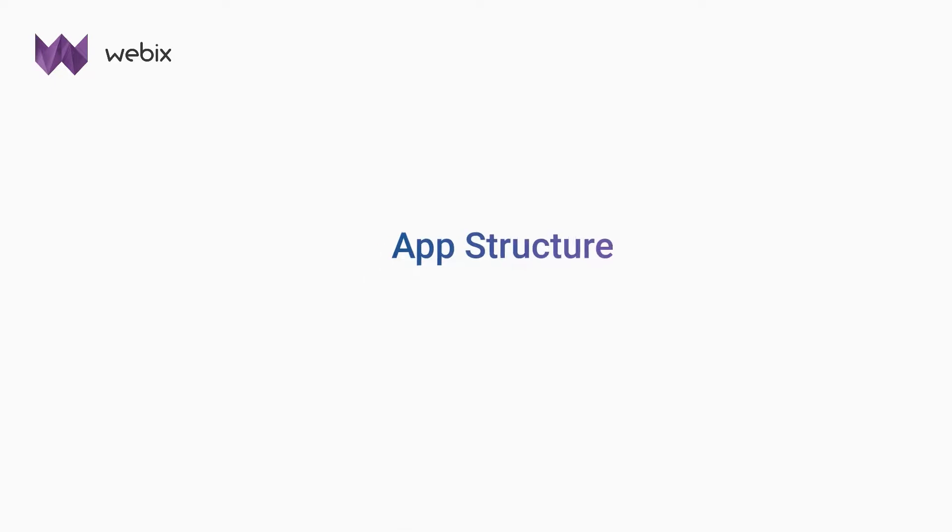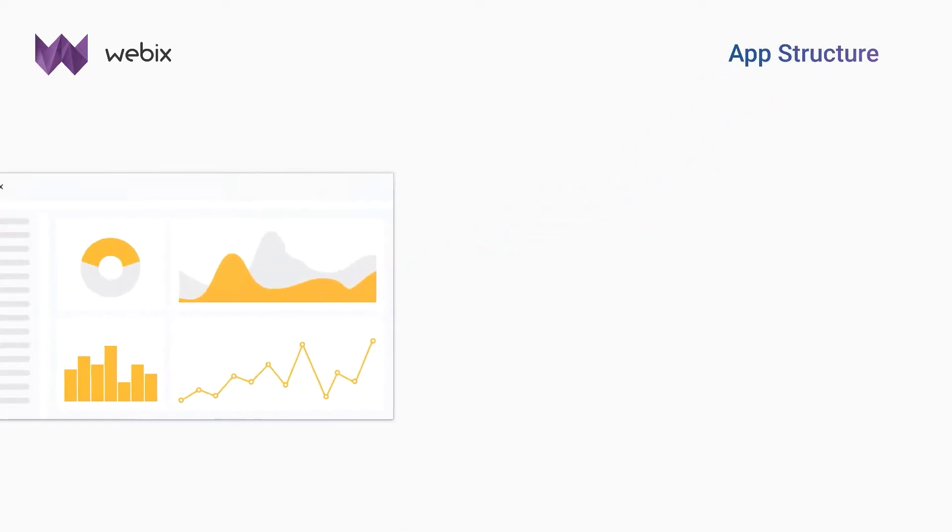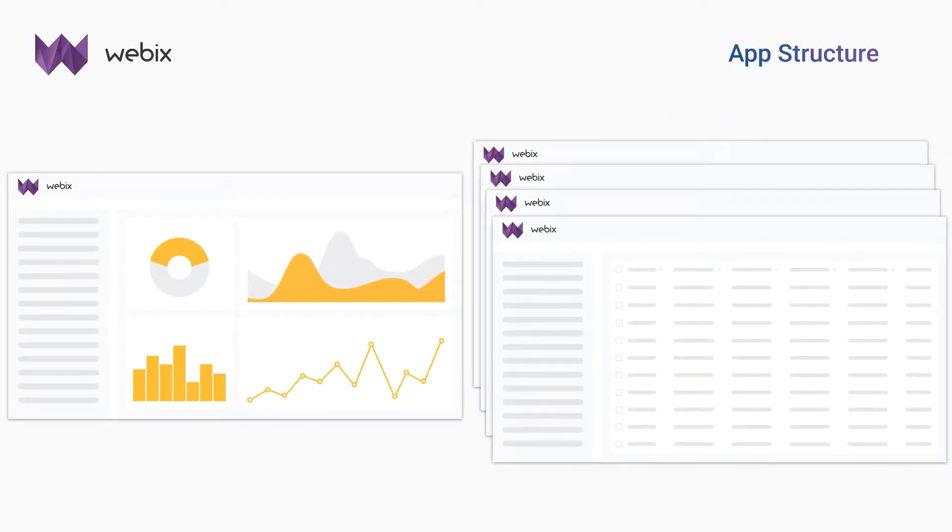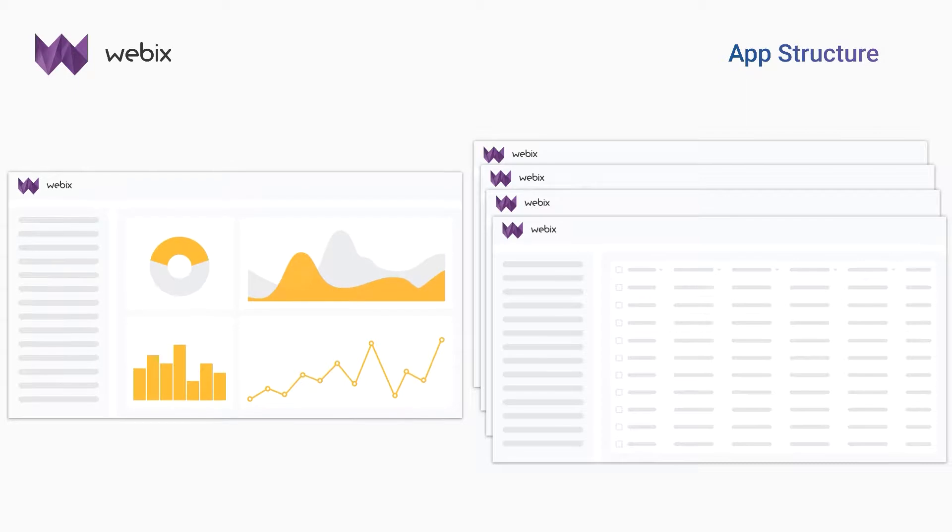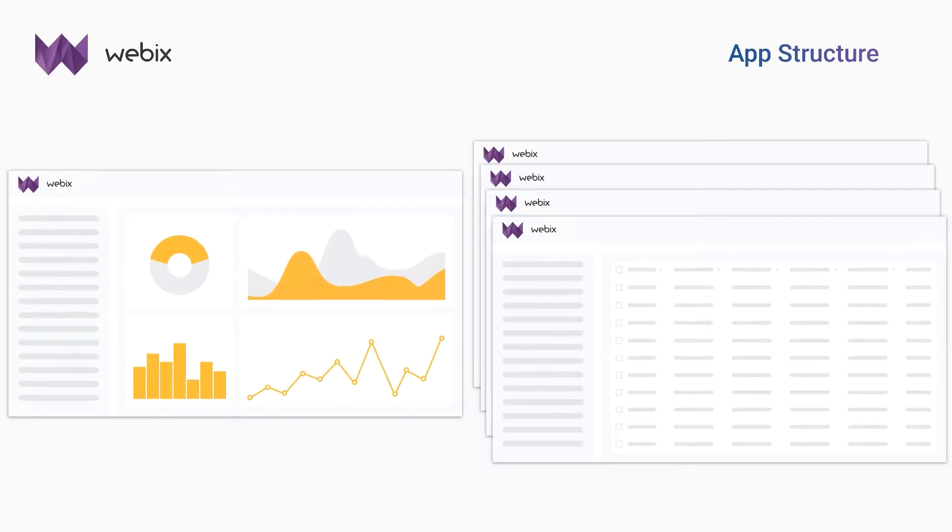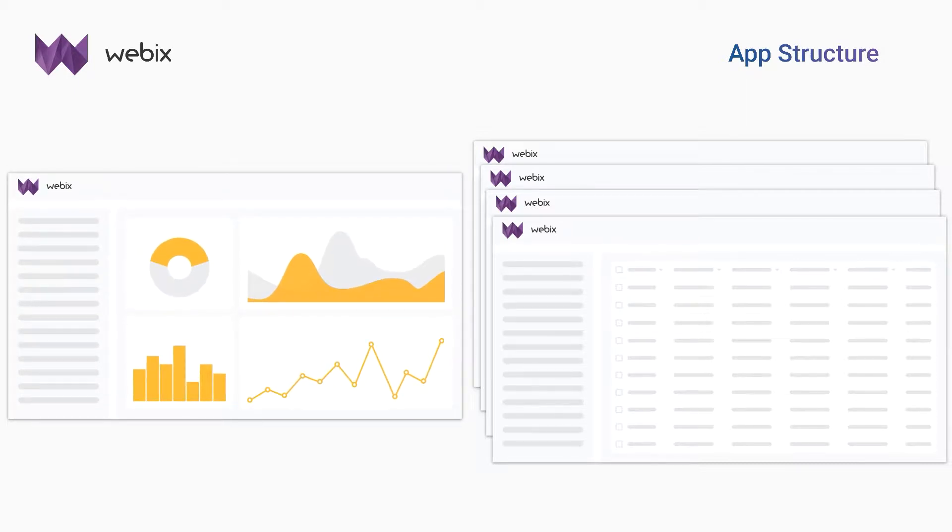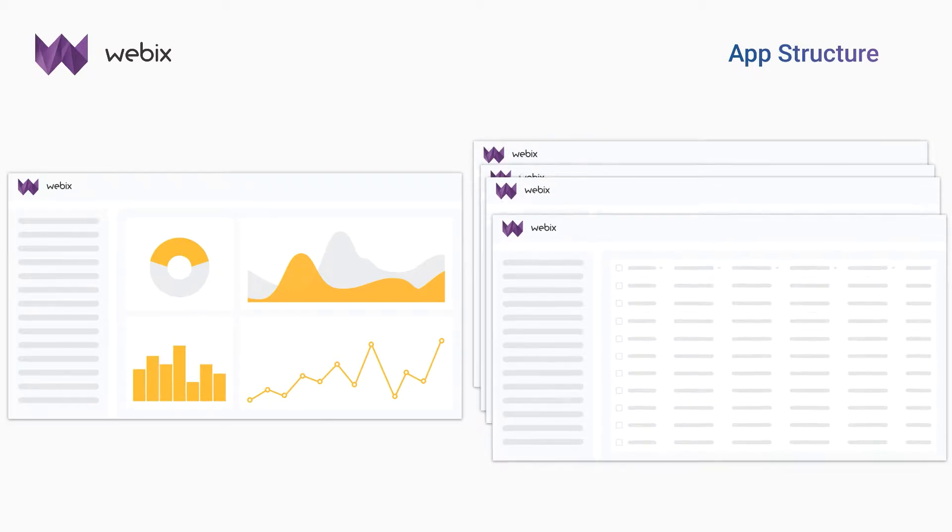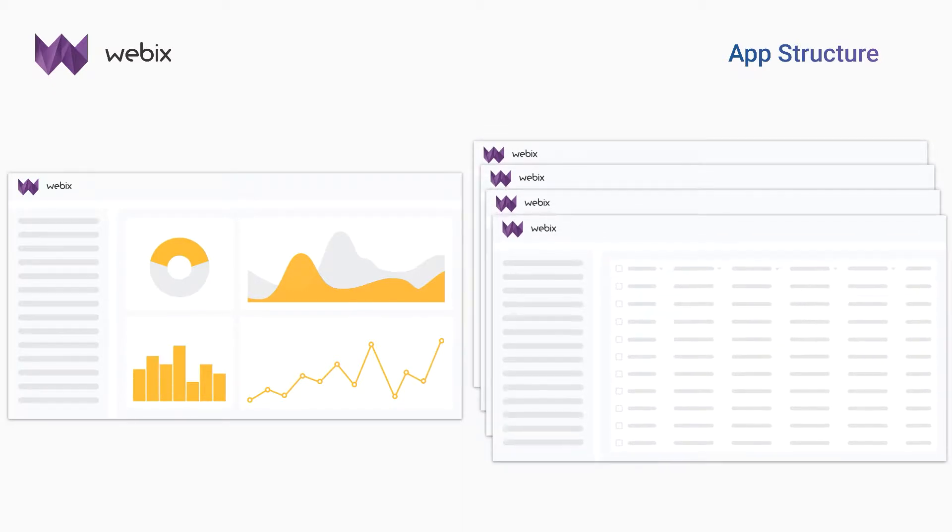Development begins with deciding on the structure of the application. For my app, I will create a dashboard and 4 data tables. The dashboard will display charts with financial statistics, and the data tables will display data on customers, products, services, and orders.